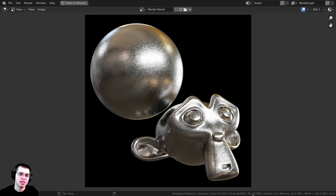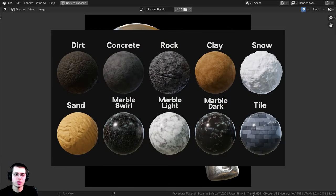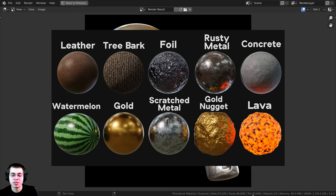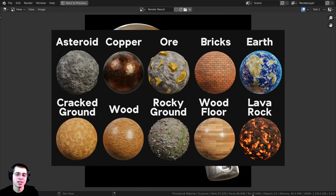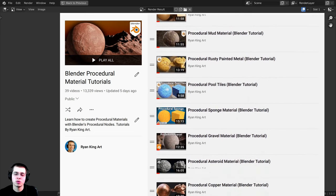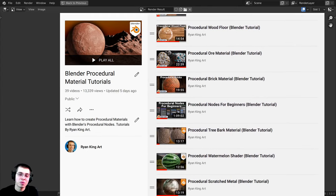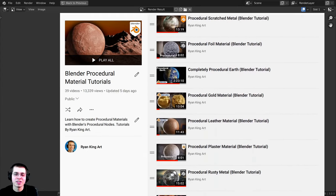And there we have it — the finished rendered material. That's going to be it for this tutorial. Thank you so much for watching. If you'd like to help support me and my YouTube channel, you can purchase this procedural material on my Gumroad and Patreon. You can also check out my Blender procedural material packs, or check out my procedural material playlist on YouTube to learn how to create more procedural materials. Thank you for watching, and I will see you in a future tutorial.